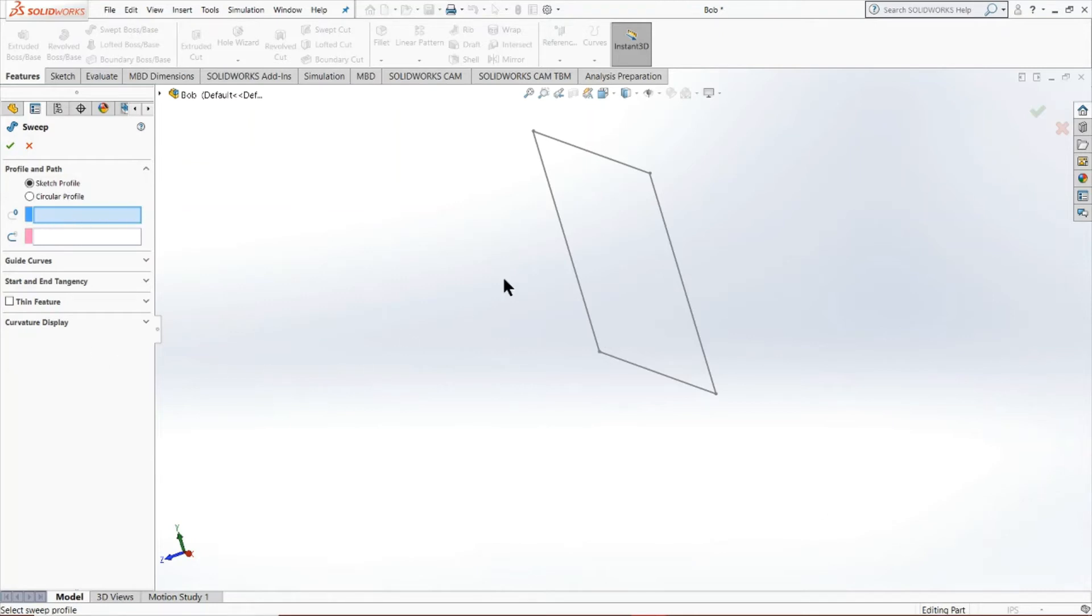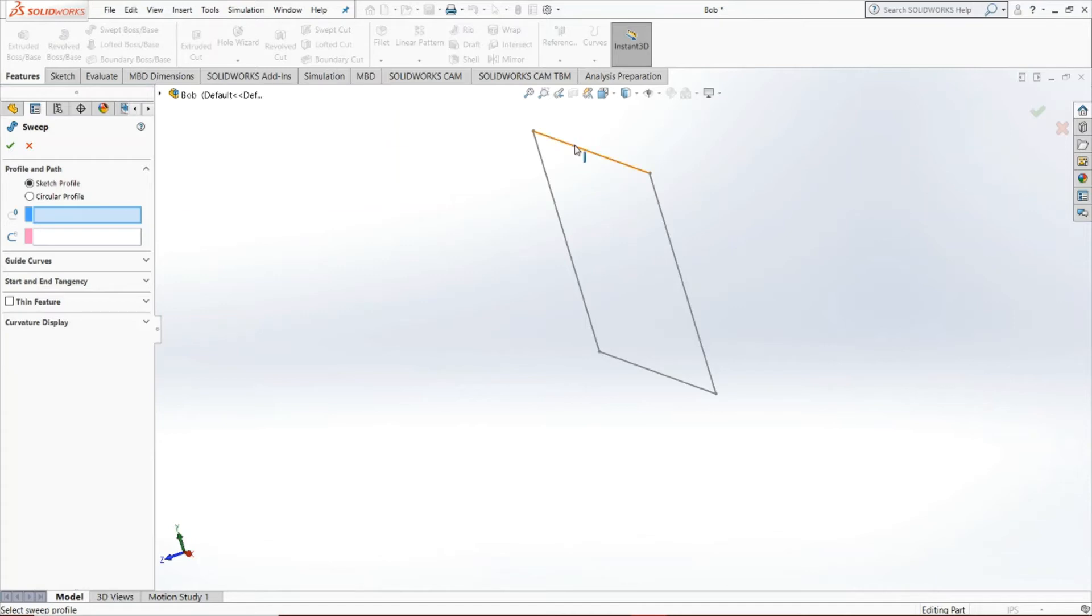The first introduction to that is this swept boss/base tool. And you'll notice it asks two, technically three things from you when you start up the tool. So first it needs a profile. It's pretty self-explanatory. Essentially, the profile is where you're going to start your sweep from. So it's the shape that you're going to originate from.